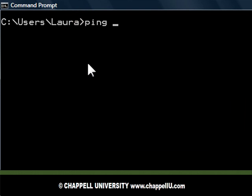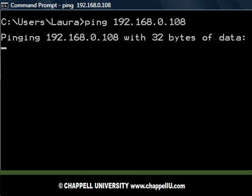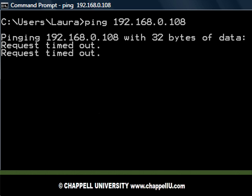Here I am at the command line. I'm going to ping a device on the network that I know is there: 192.168.0.108. I'm trying to use ping to discover that device, but my requests are timing out because that device has a firewall that doesn't answer back to my ICMP echo requests.